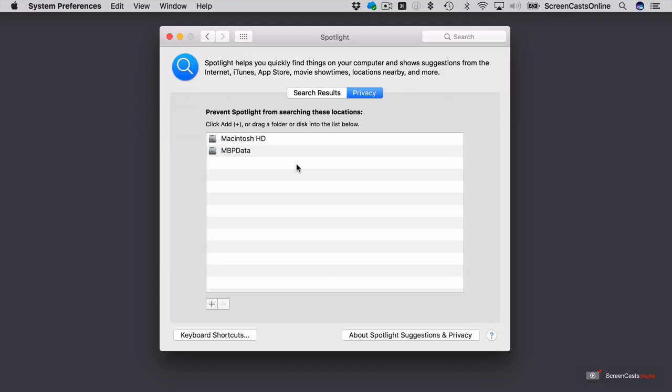A quick tip: if you want to re-index Spotlight, what you can do is add your bootable partition into this list and then remove it, and that will automatically kick off a re-indexing of Spotlight.